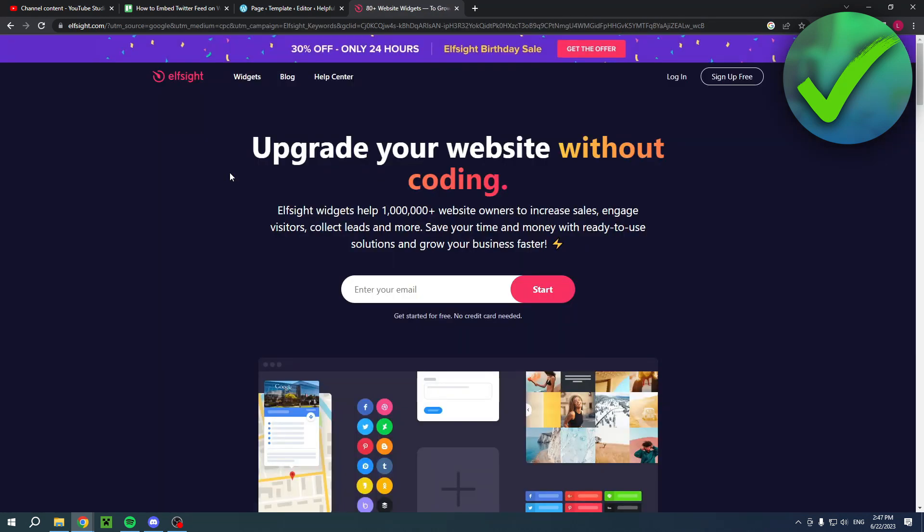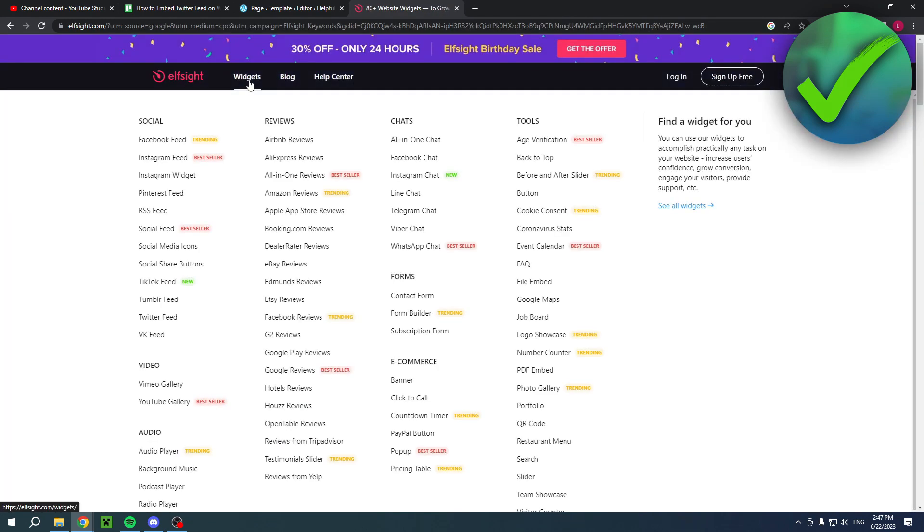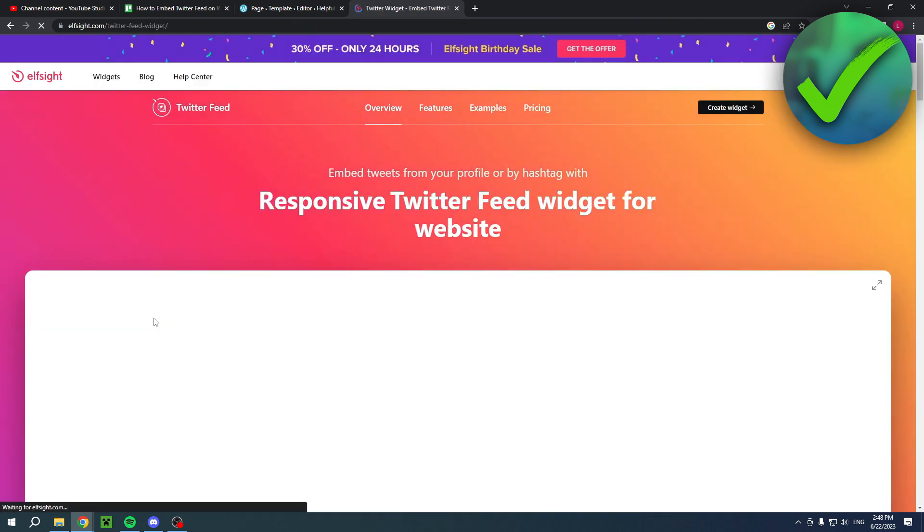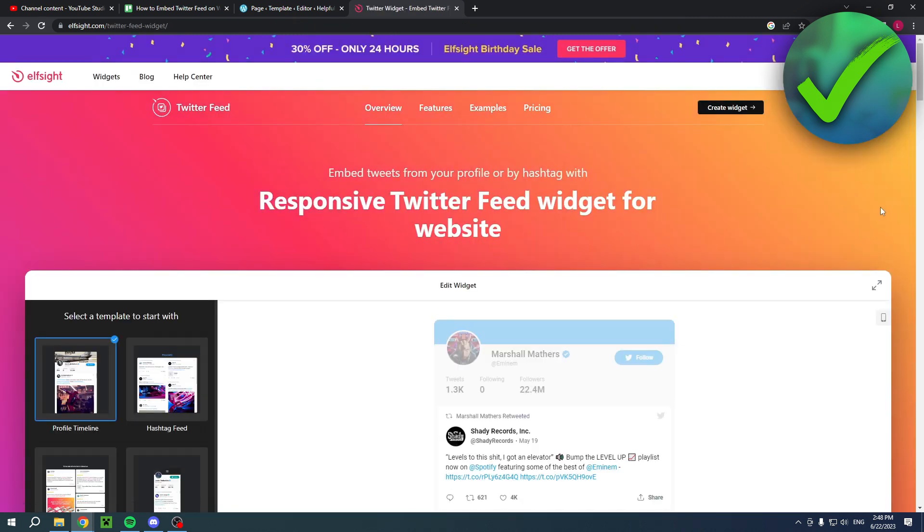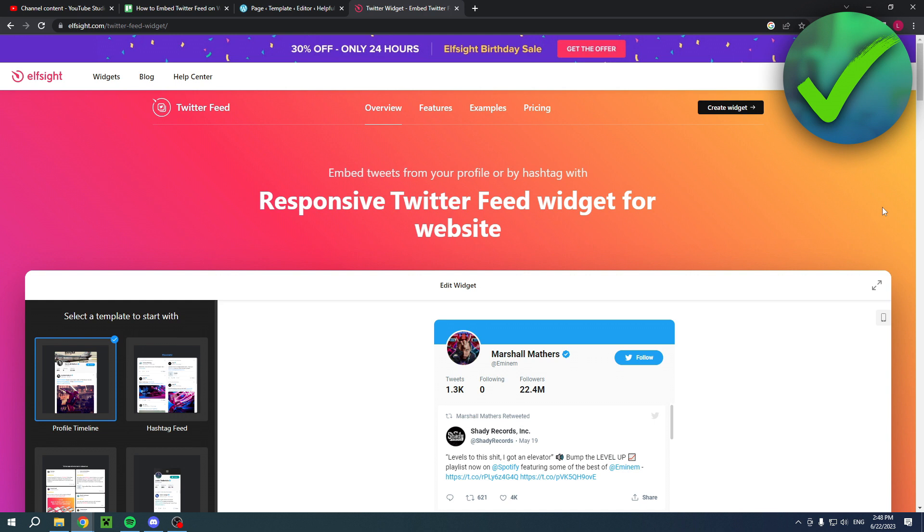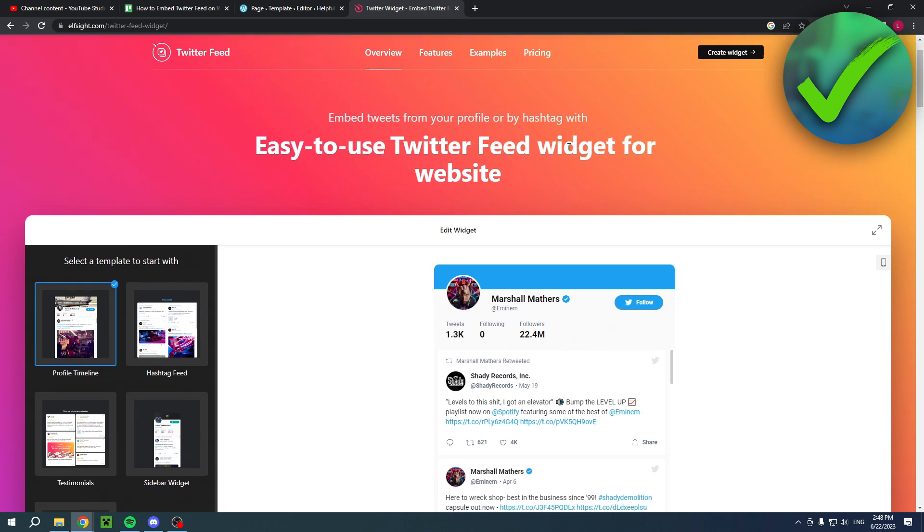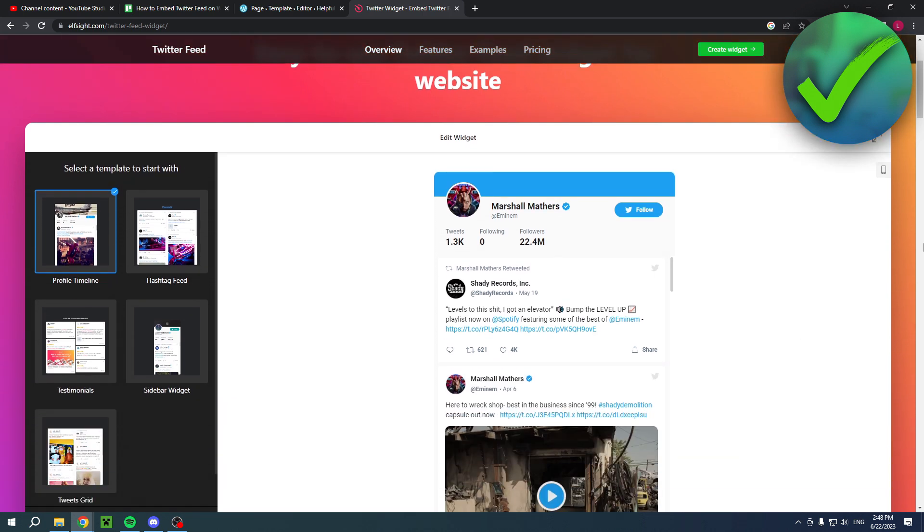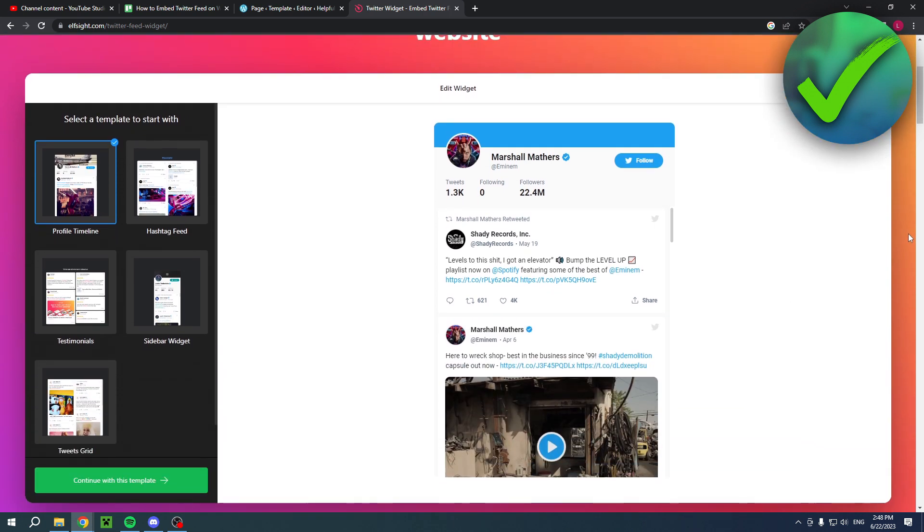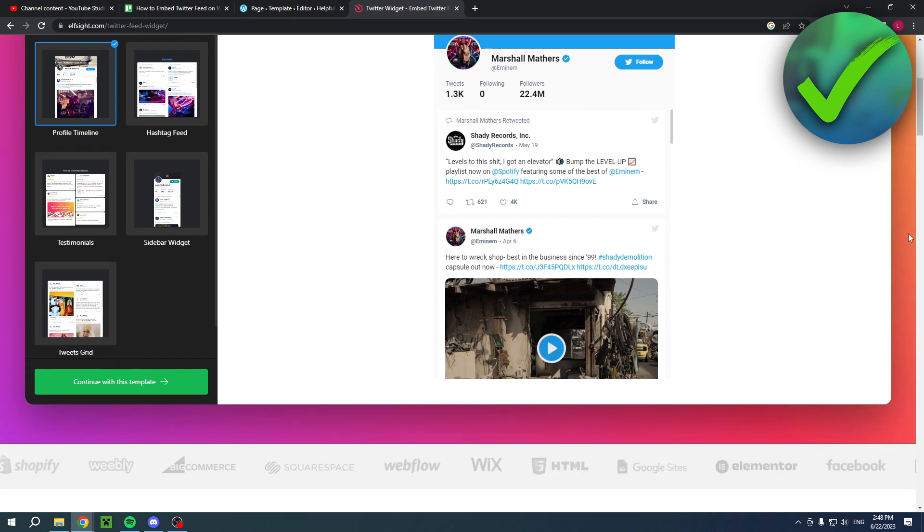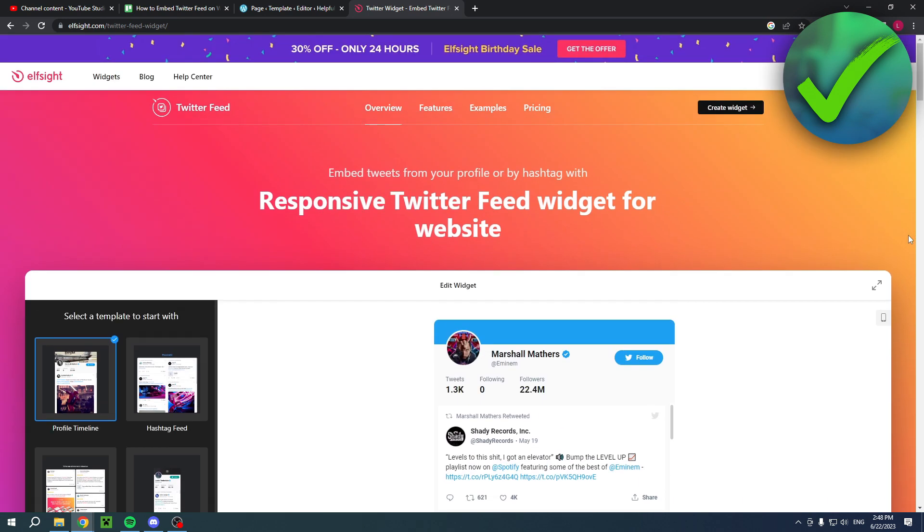ElfSite is a website that has a lot of different widgets you can use for your websites. I have the Twitter feed here as you can see. I also have a direct link in the description that will bring you to this page, so you don't have to search it up yourself. I also have a regular link to their site as well.